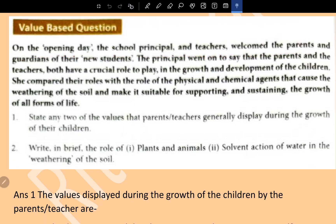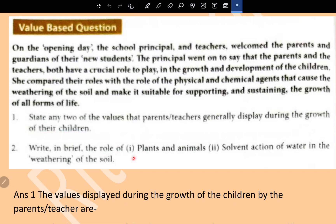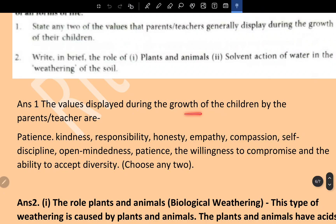Value-based question: On the opening day, the school principal and teacher welcomed the parents and guardians of new students. The principal compared the roles of parents and teachers with the role of physical and chemical agents that cause weathering of soil, making it suitable for supporting and sustaining the growth of all forms of life. State any two values that parents and teachers generally display during the growth of their children. The values displayed include: patience, kindness, responsibility, honesty, empathy, compassion, self-discipline, open-mindedness, willingness to compromise, and the ability to accept diversity. Choose any two.